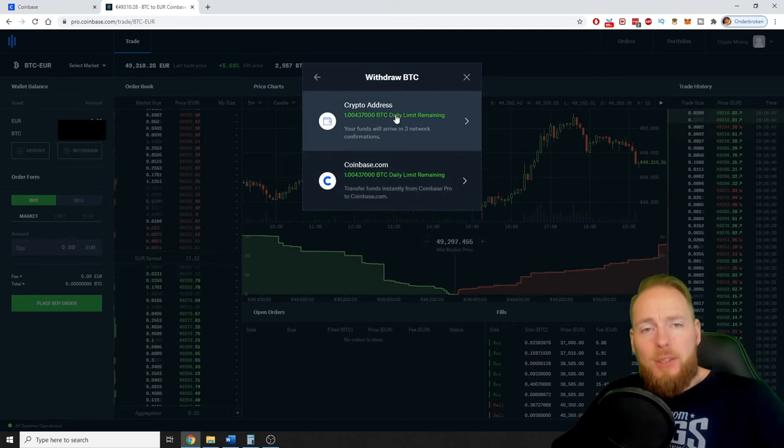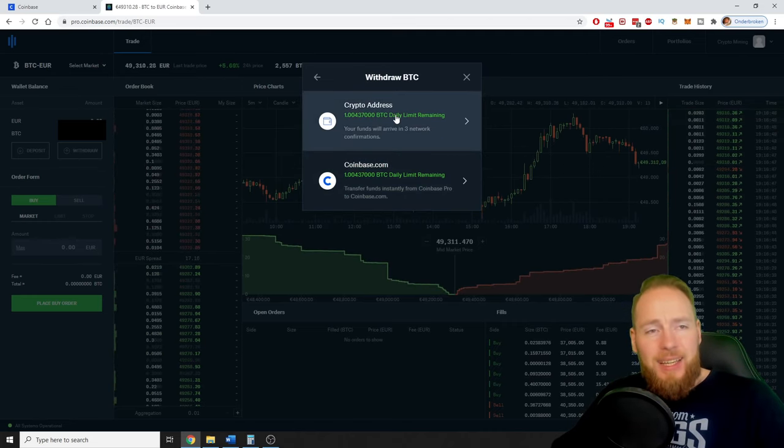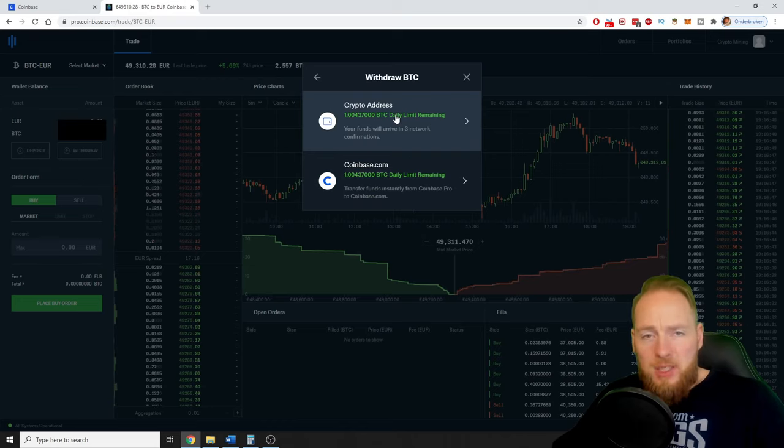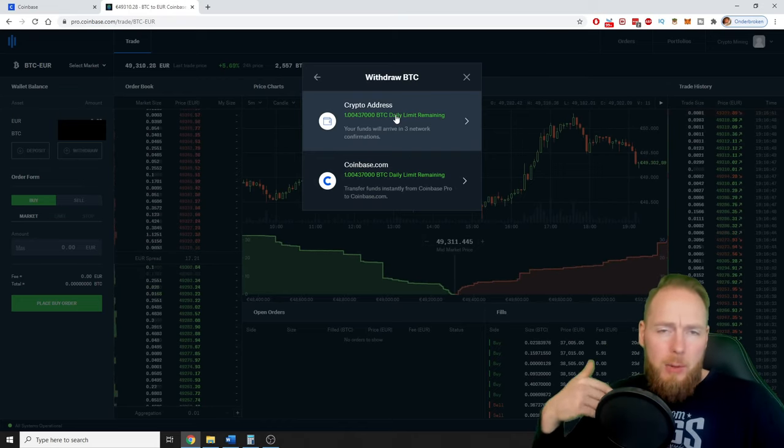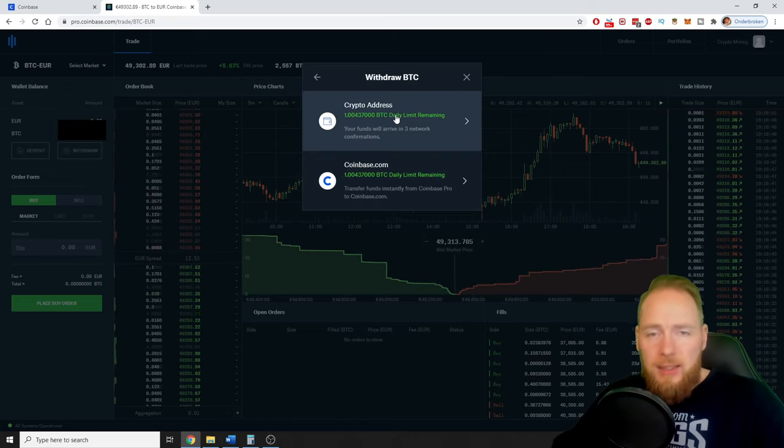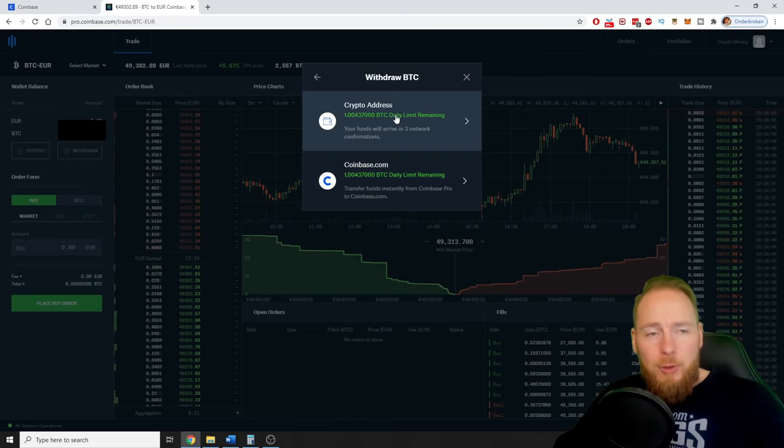So if you want to know how to create a wallet address in Coinbase Pro, check out this video. I will explain to you in detail how you do it.